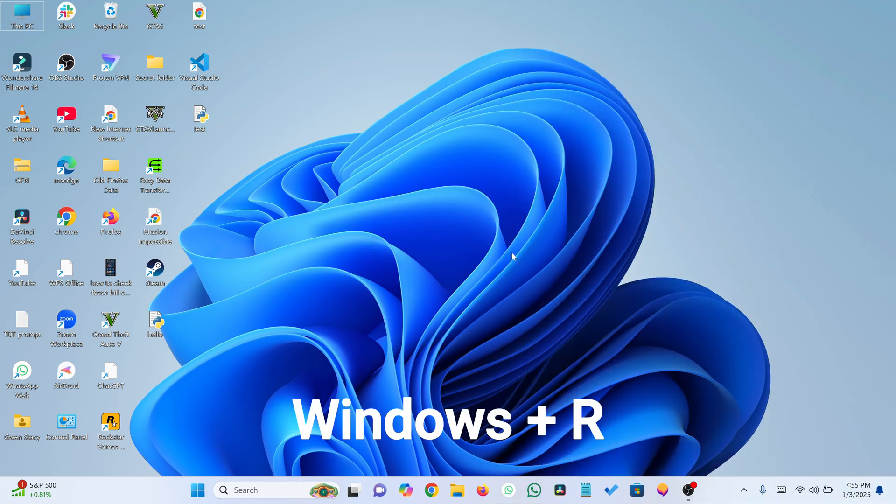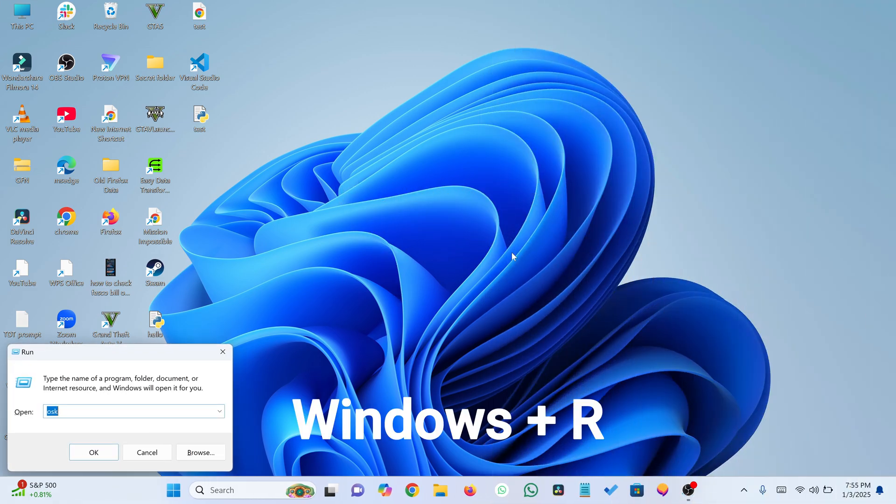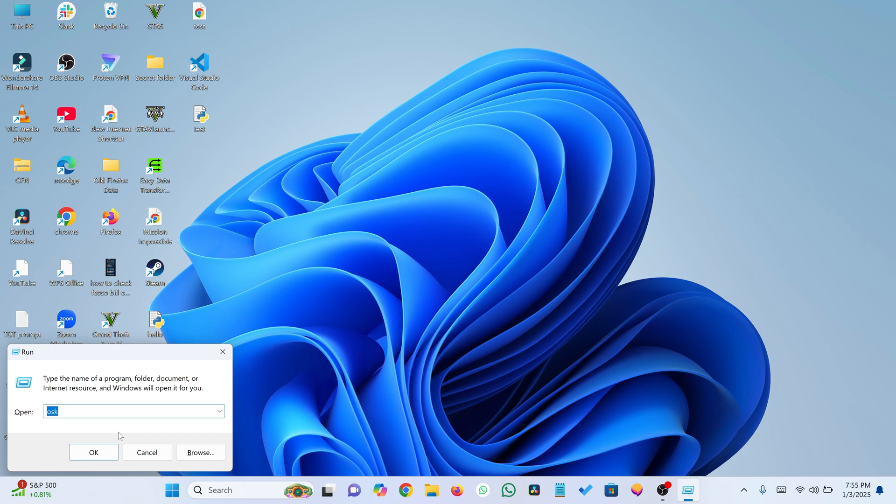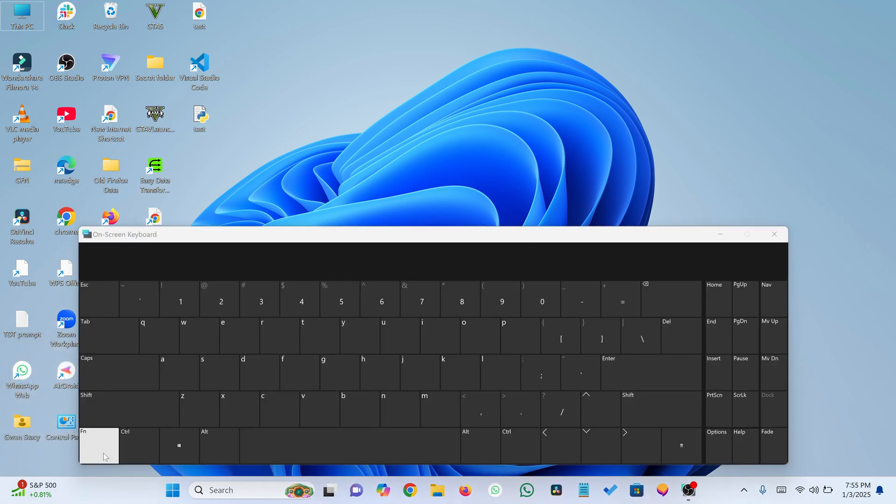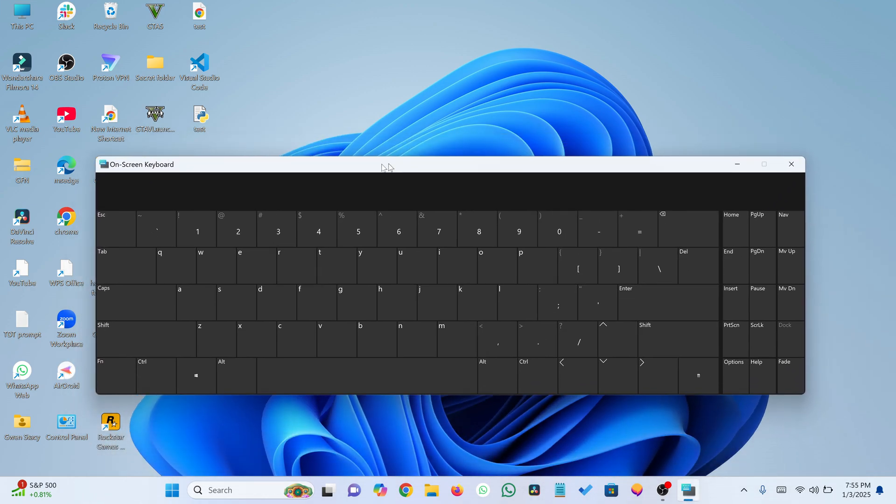Press Windows and R to open the Run dialog. Type OSK and press Enter. The on-screen keyboard will open instantly.